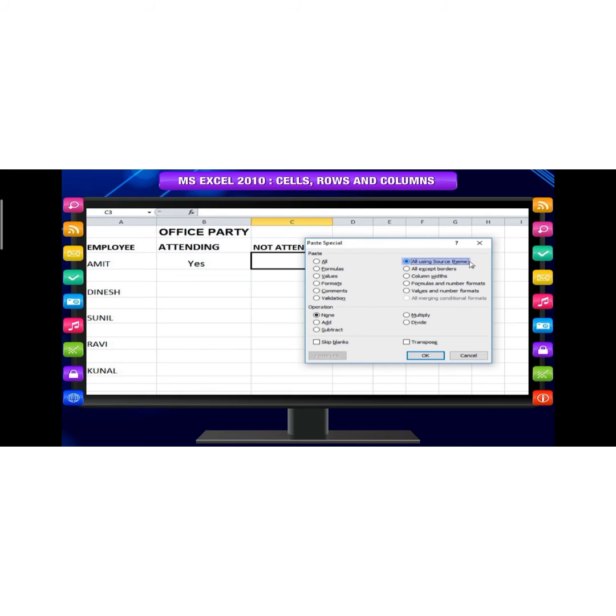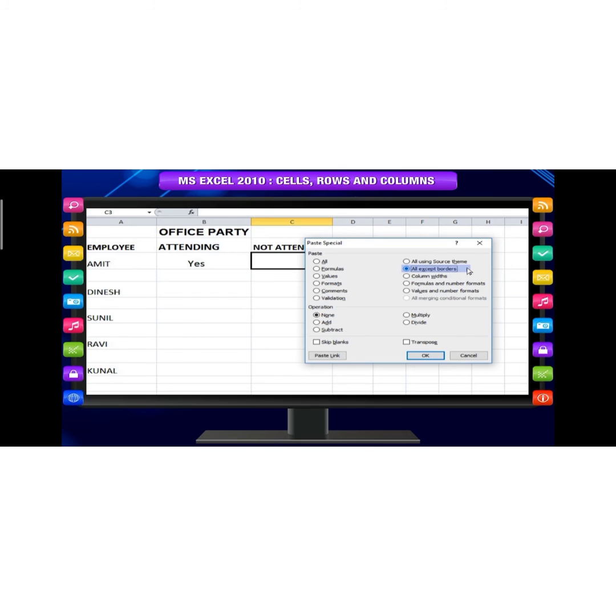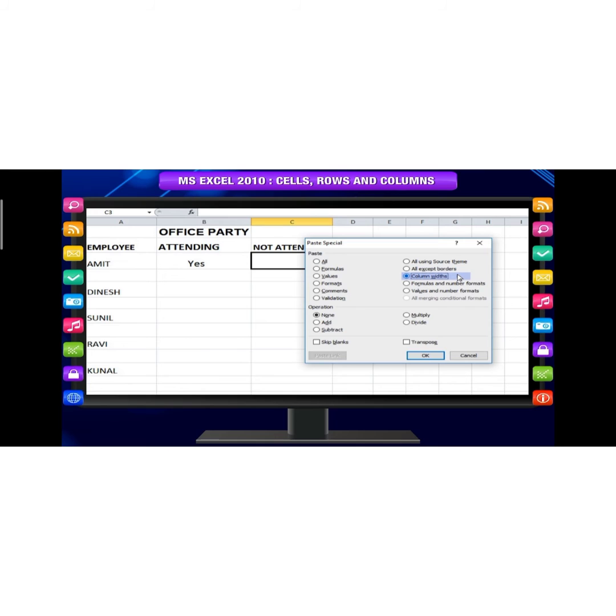All using source theme - pastes formulas and all formatting. All except borders - pastes everything except borders that appears in the source range. All these are paste specials.